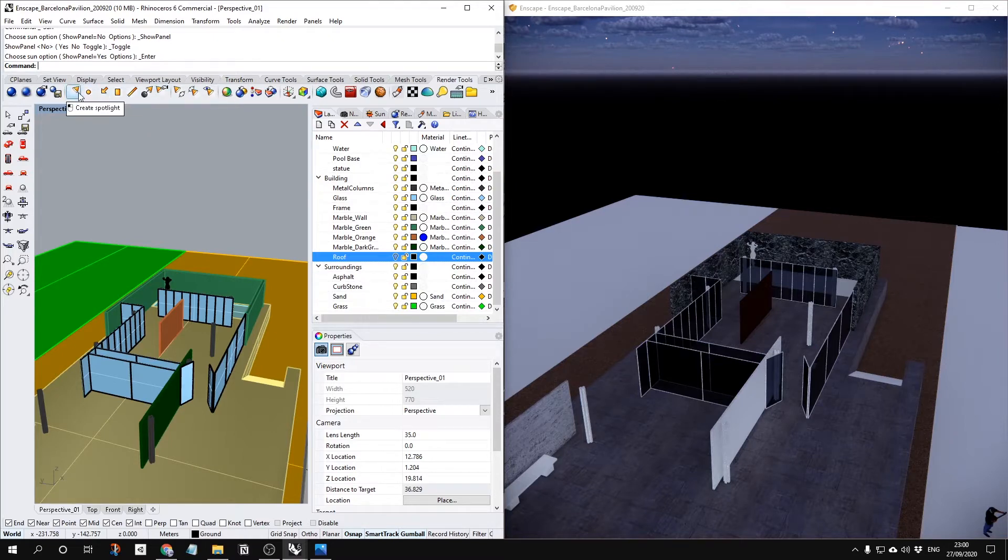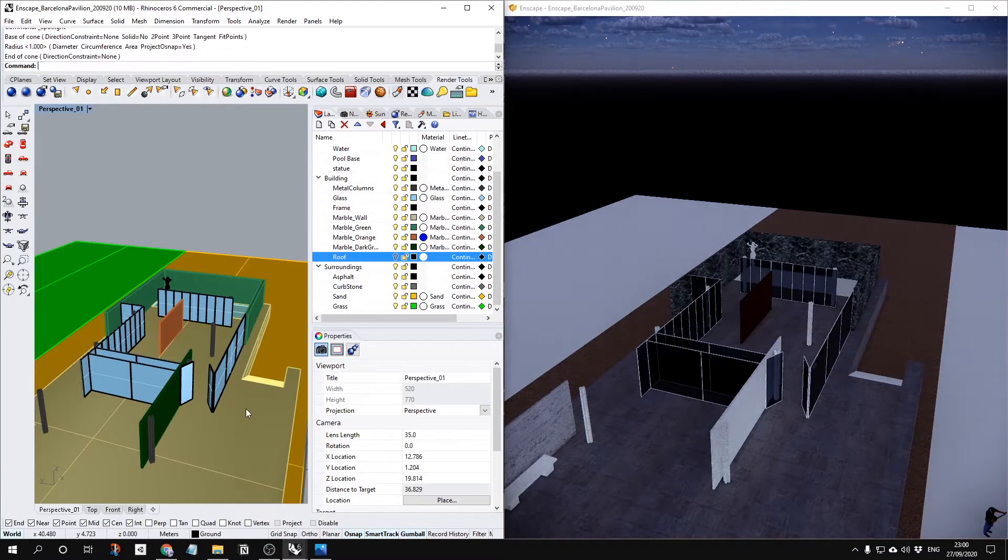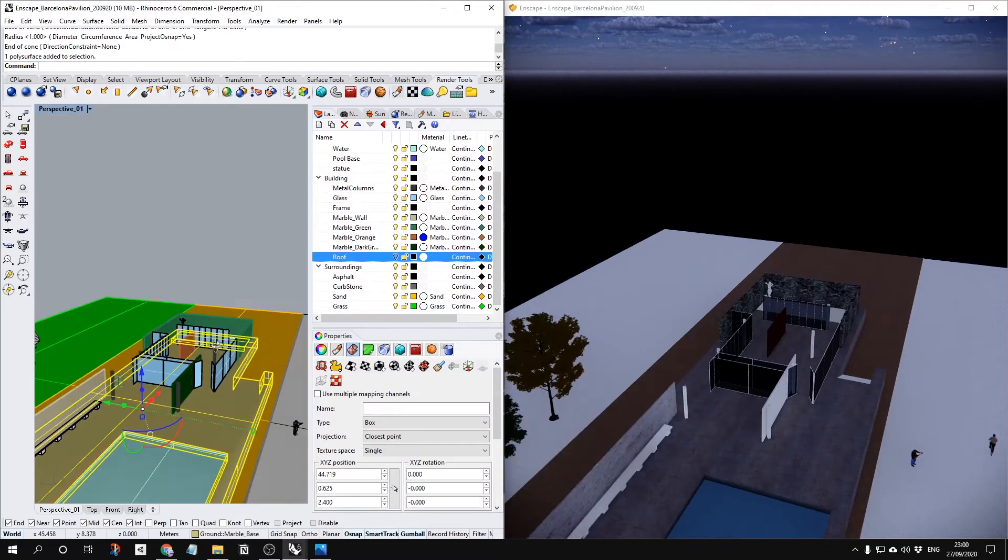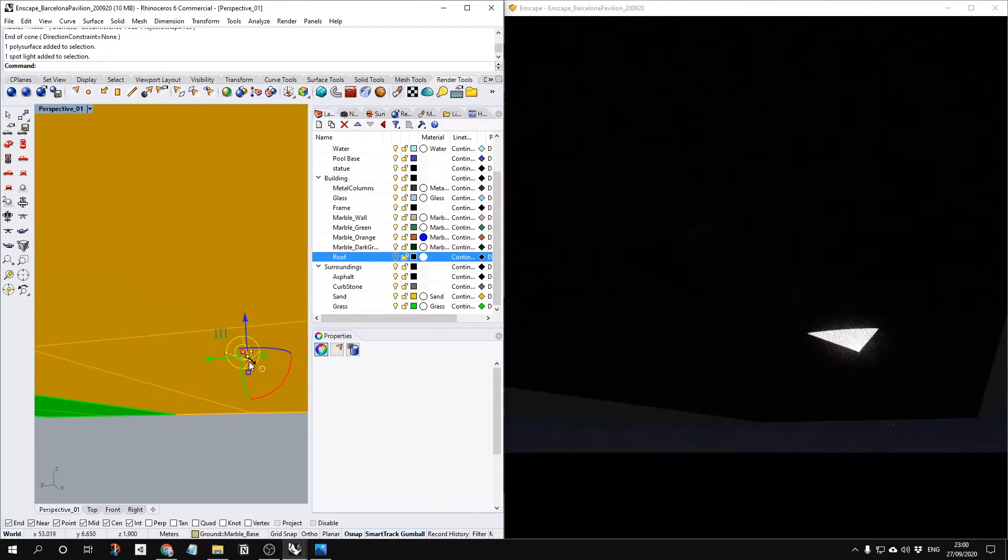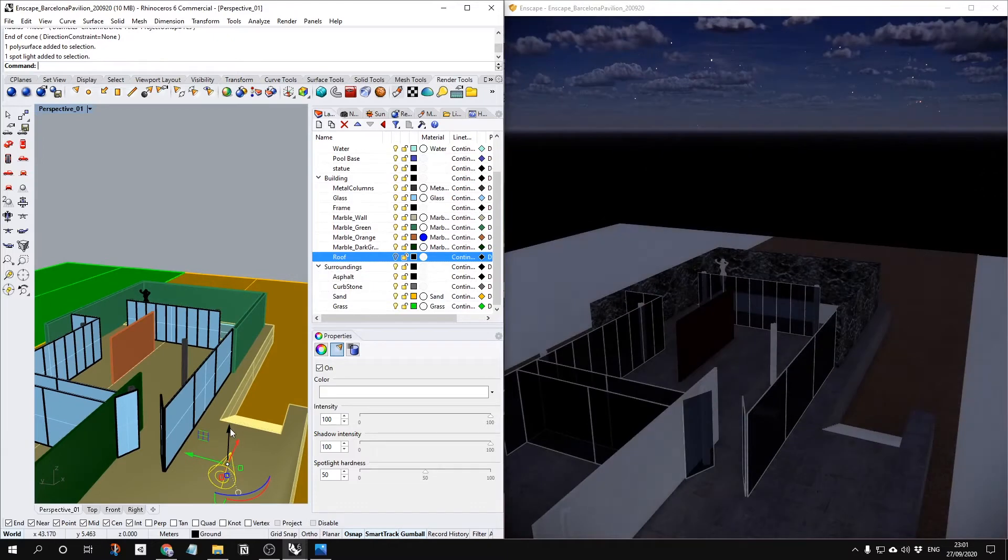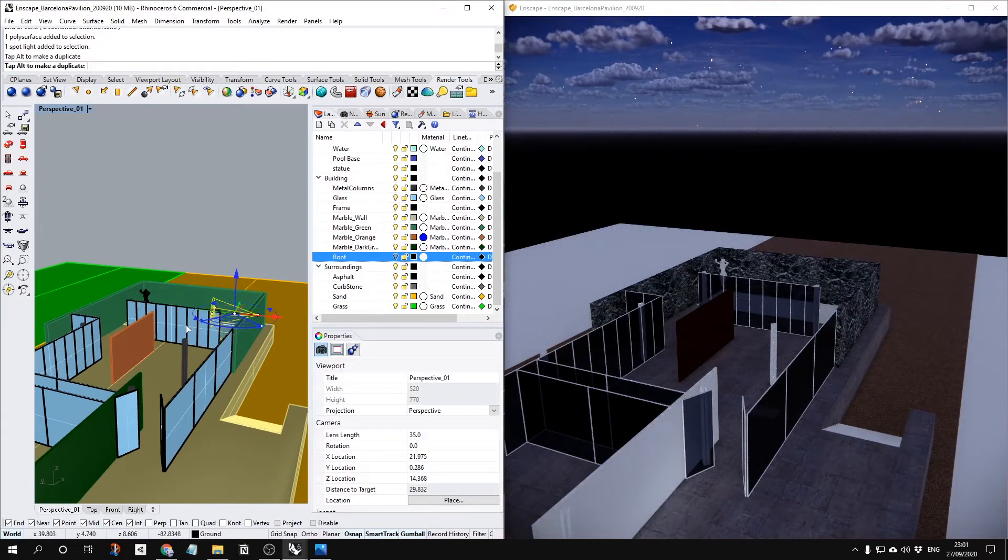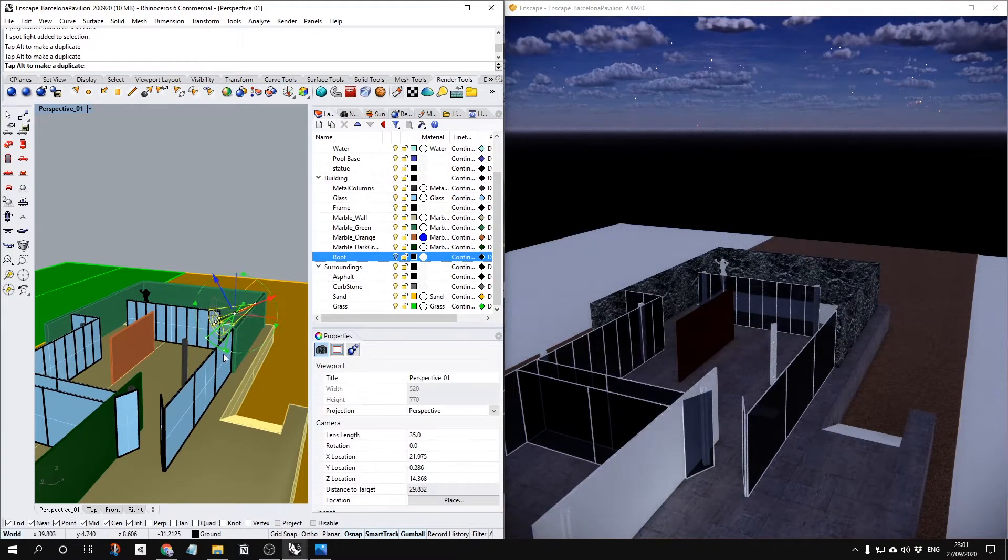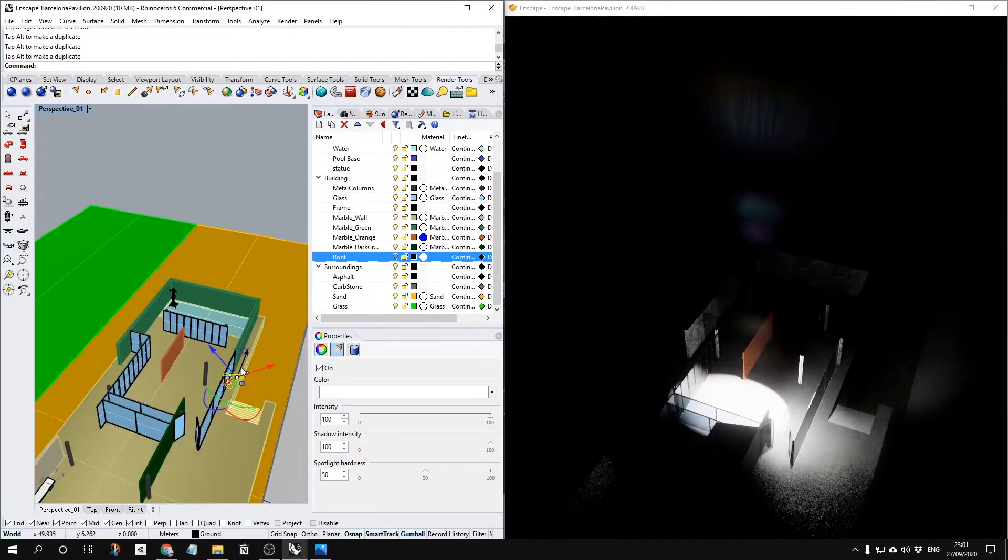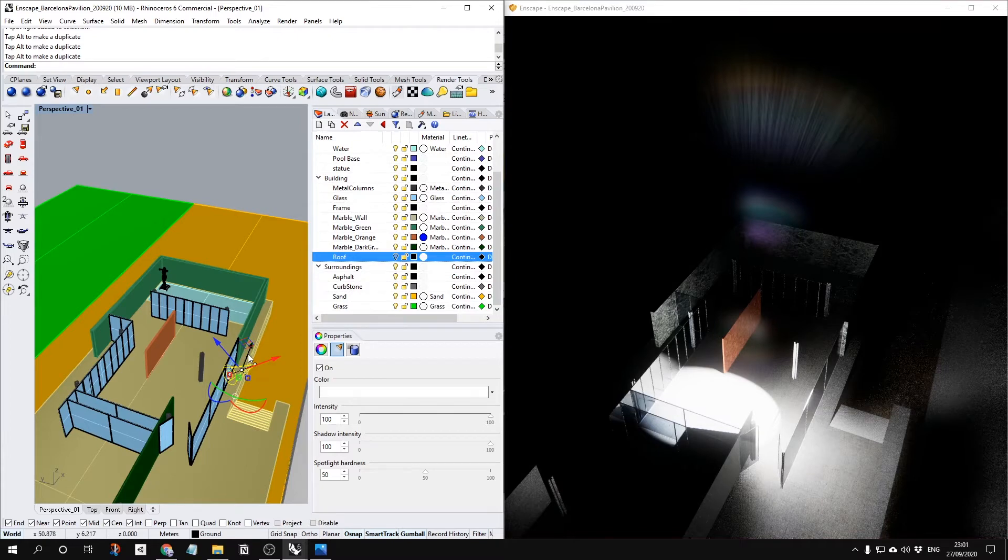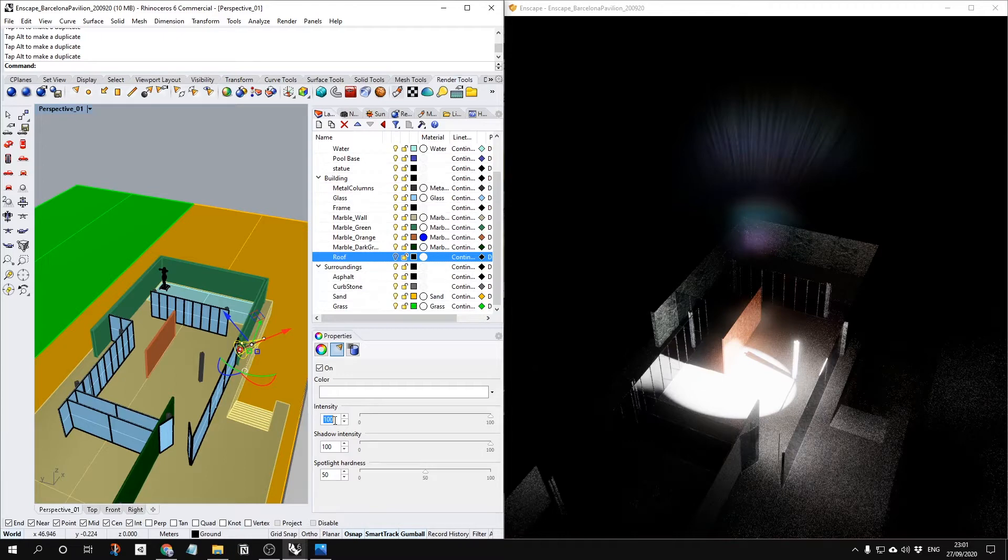First, let's look at them one by one. Create spotlight is going to create this kind of shape. Just like the names actually. You can see it create some spotlight like this. If it is too bright, you can change your intensity.